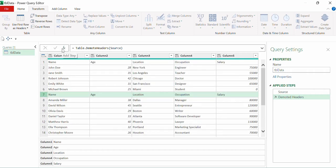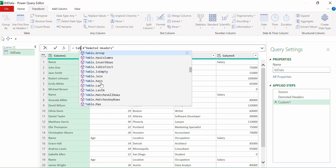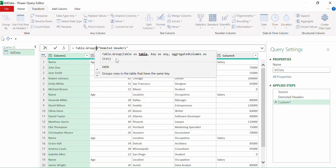The next step is to use the table.group function. The first three parameters of table.group are required; the fourth and fifth are optional. When using table.group from the UI — from the Transform or Home tab — we only deal with those three required parameters. To specify the fourth and fifth parameters, we have to edit the M code, which is the topic of this video.